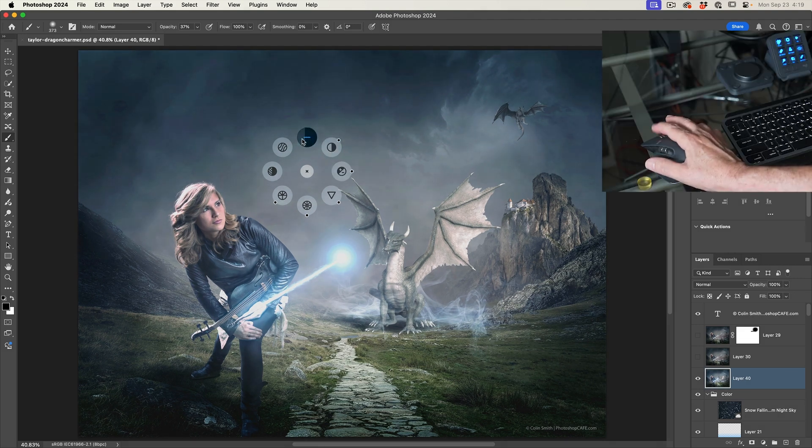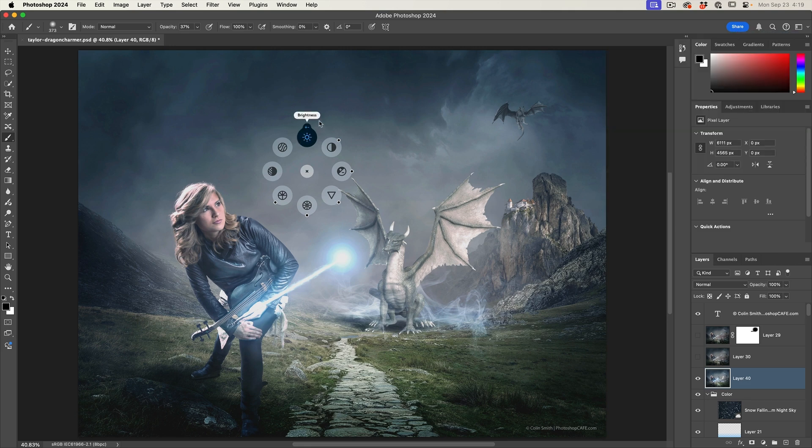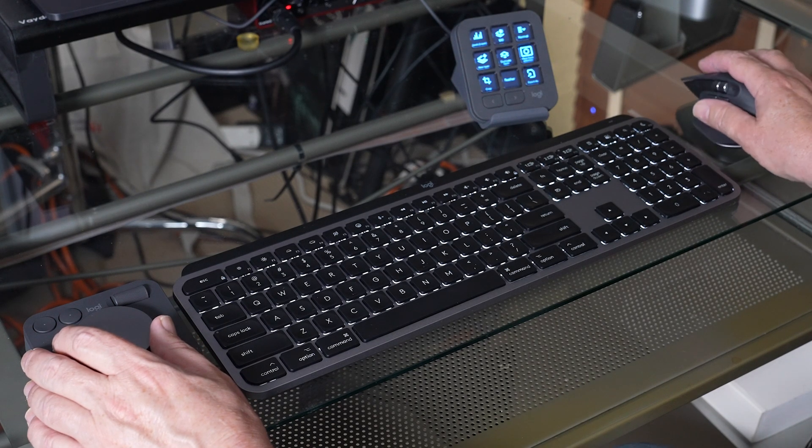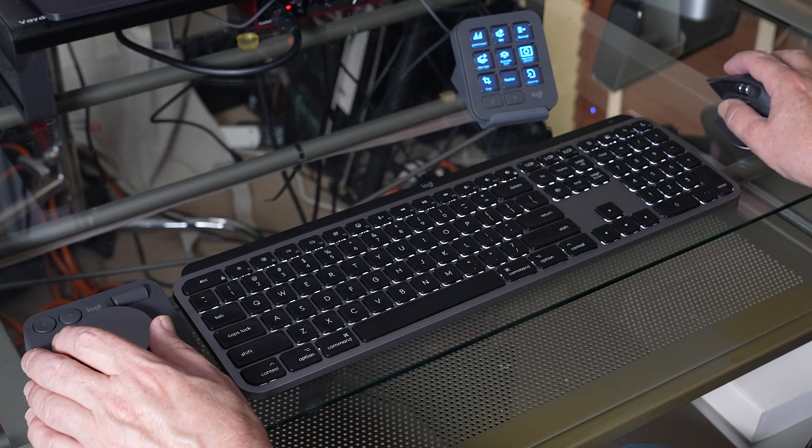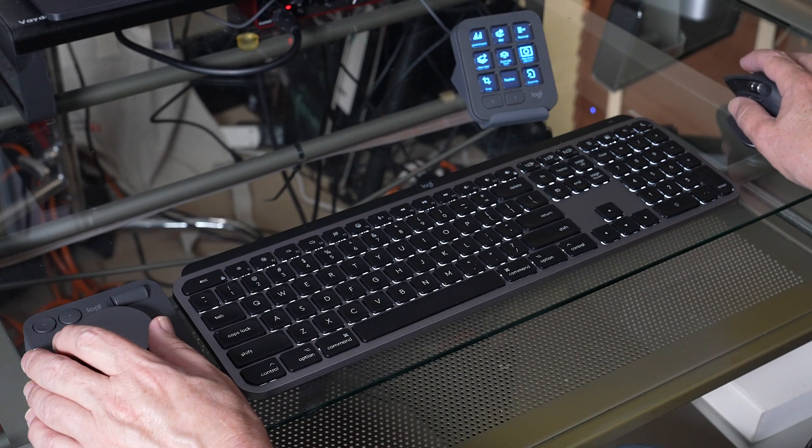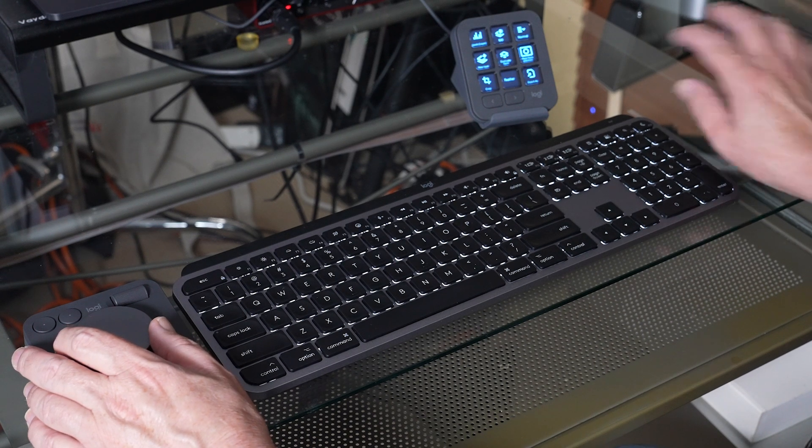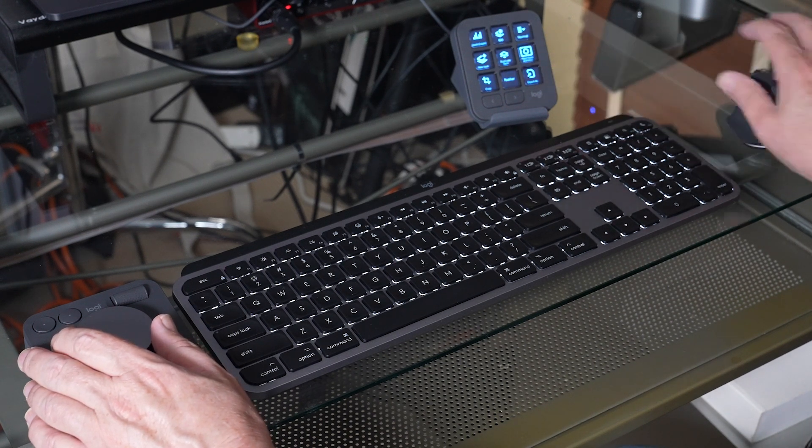And as an added bonus, if it's something you want to adjust and you don't want to reach for there, you can just use the scroll wheel on the mouse. So that's a great thing about this MX ecosystem, how everything just works together really nicely.